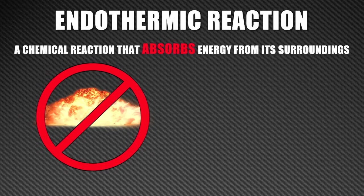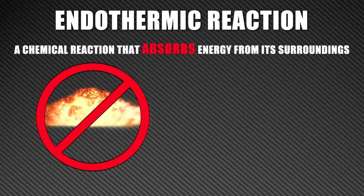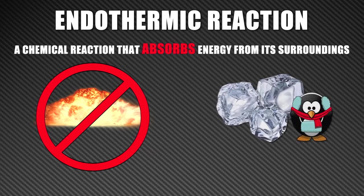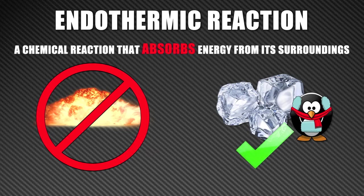When an endothermic reaction takes place, the reactants absorb energy so the surroundings will actually get cooler.